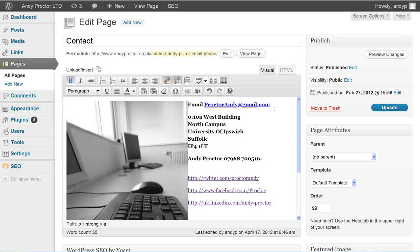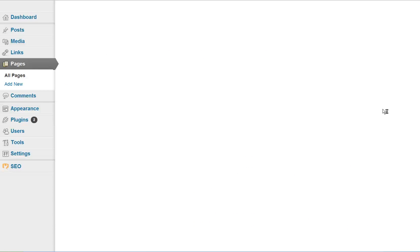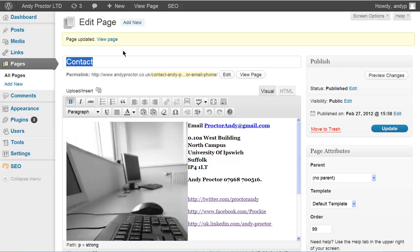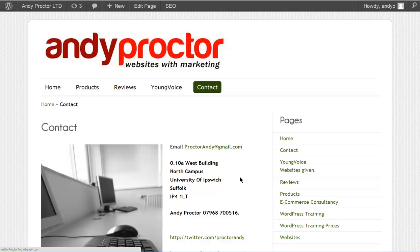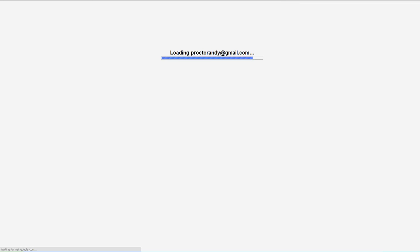Now it's highlighted. If we update the page, have a look at the page, you can now click that to open the email client.